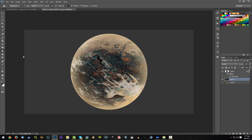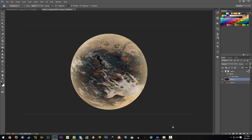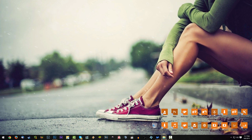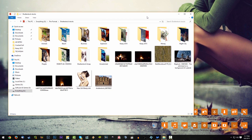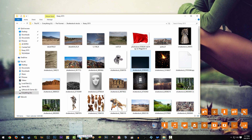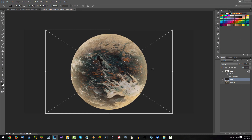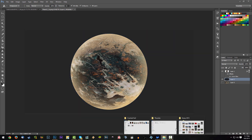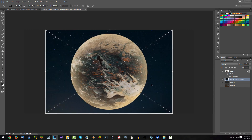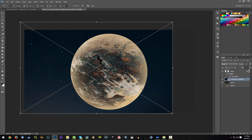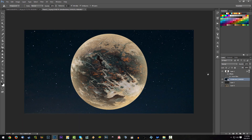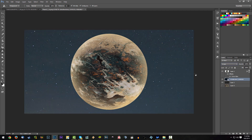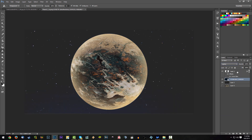Now make the background dark and add some stars. I'll find some star stock images from my folder and import them into Photoshop, placing them in the background. I'll resize the stars layer and set its blend mode — Screen or Lighten — to get the space look.